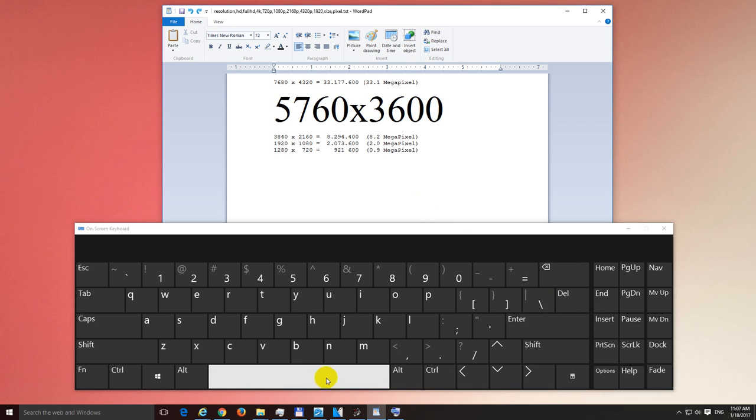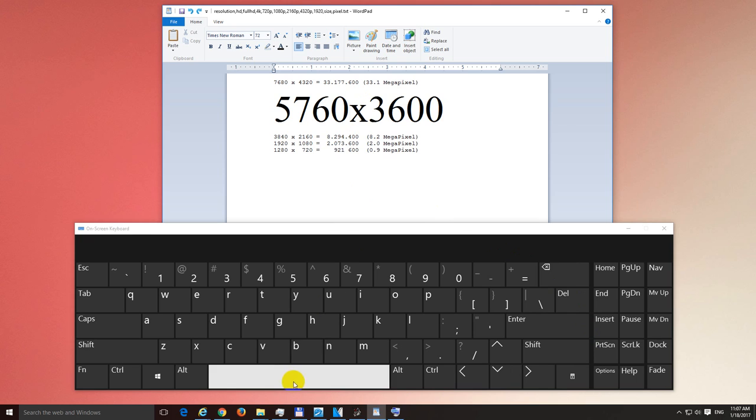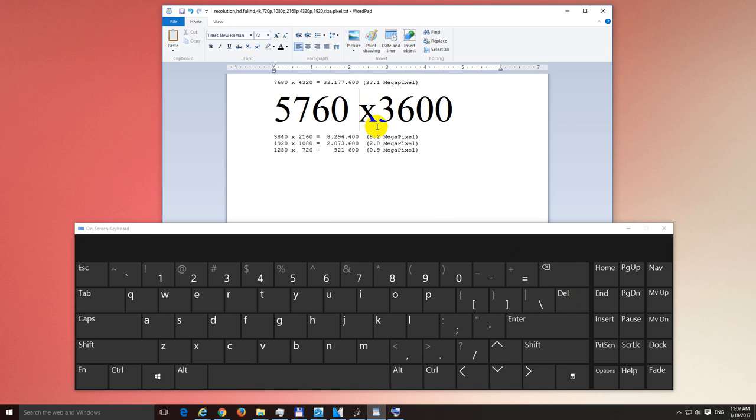Insert. And now if I press the space bar, then there should be a space between the 0 and the X. That's it.